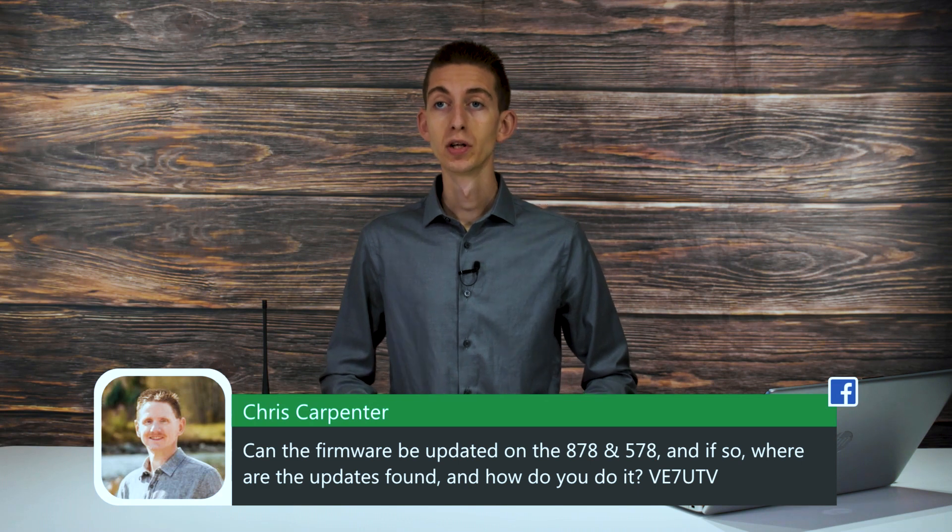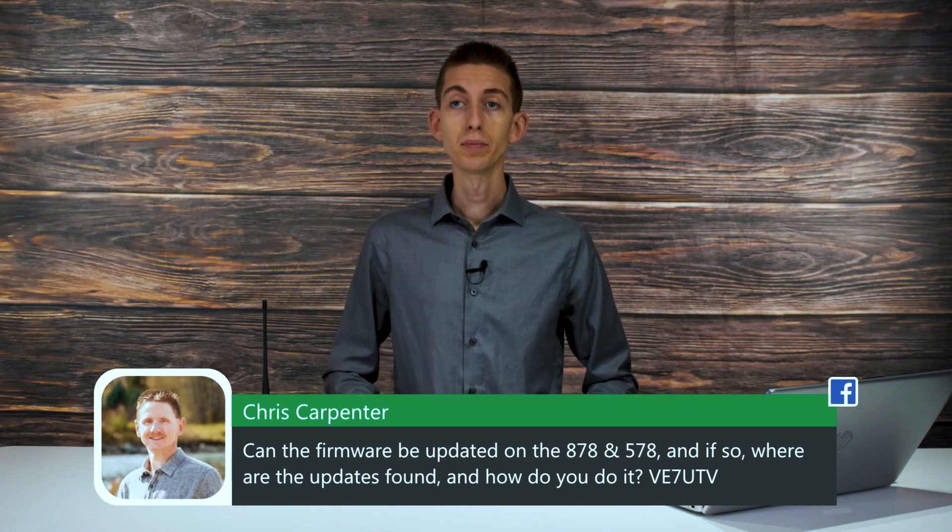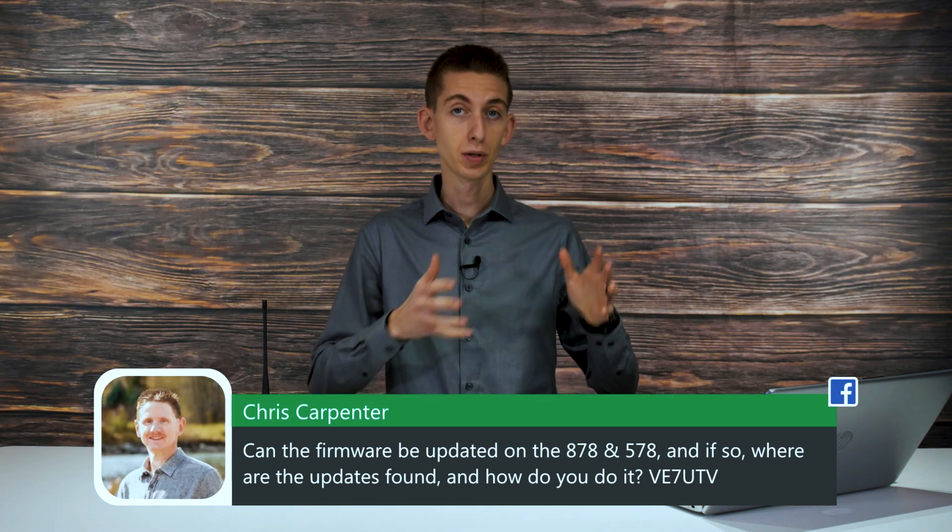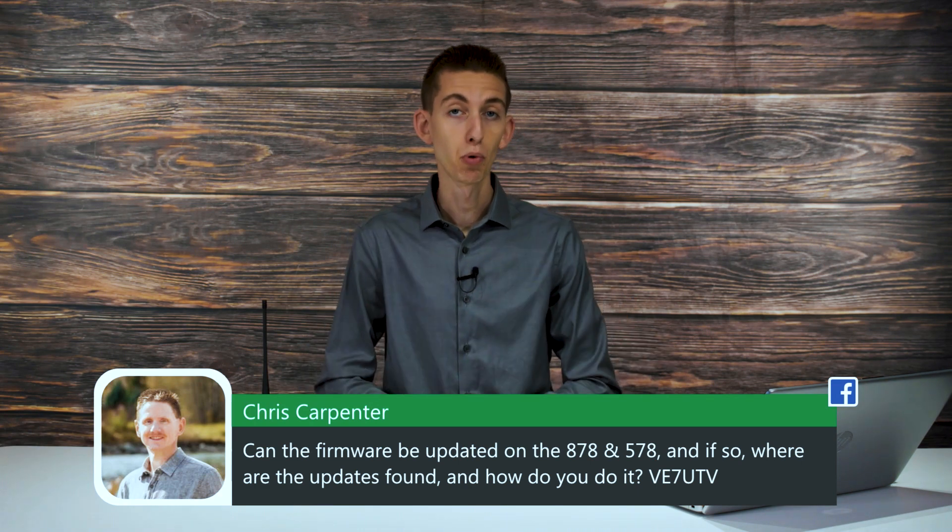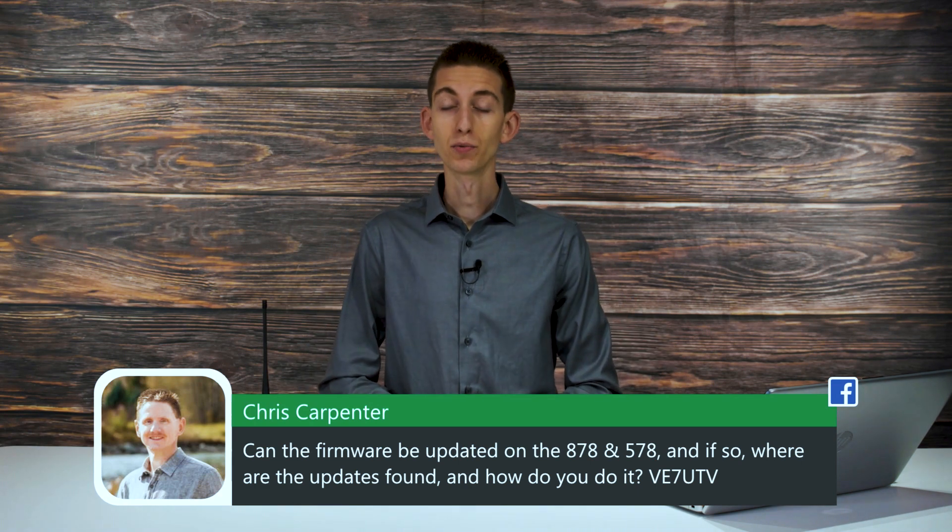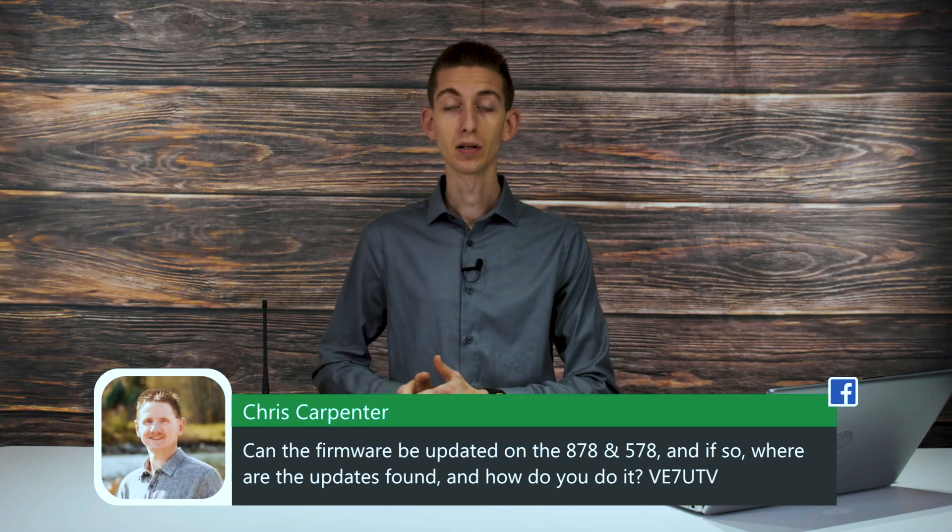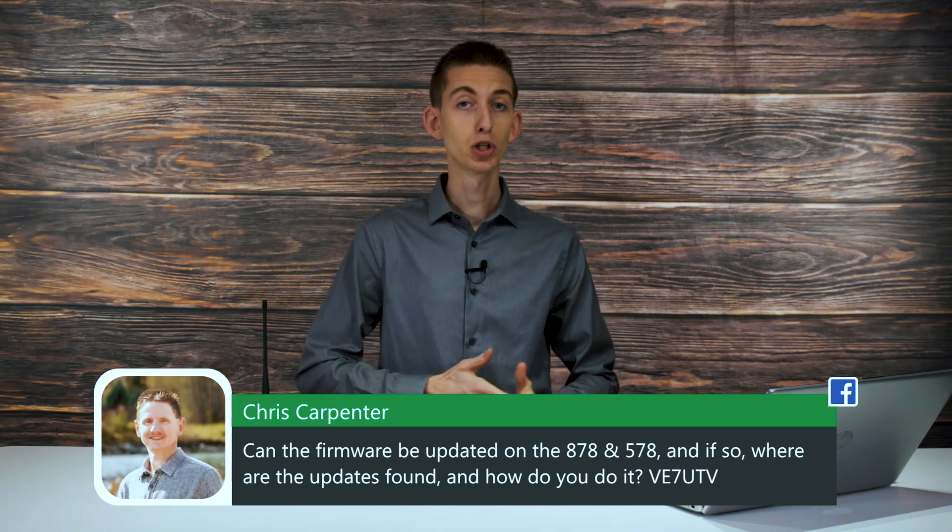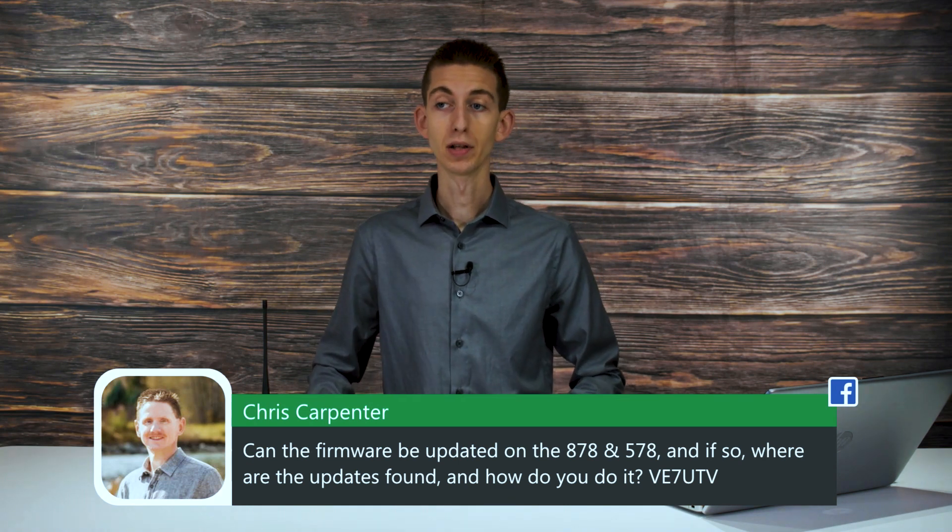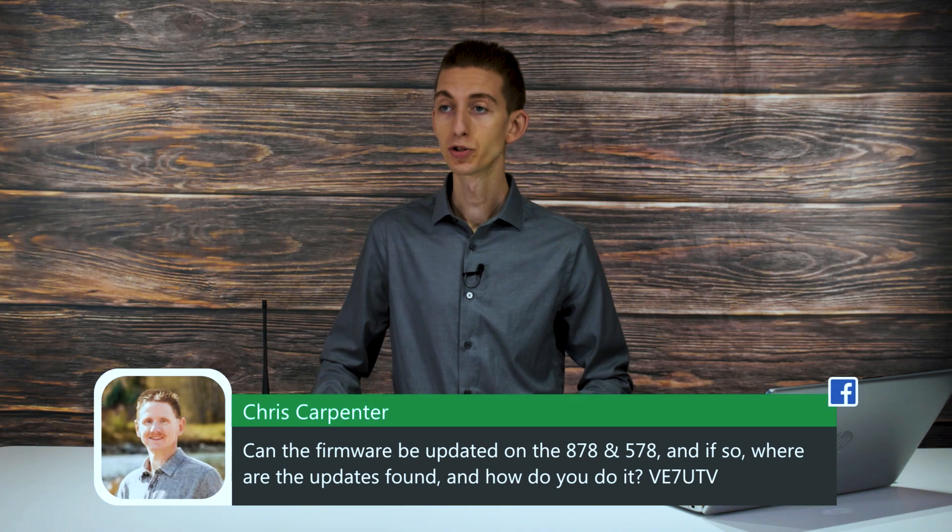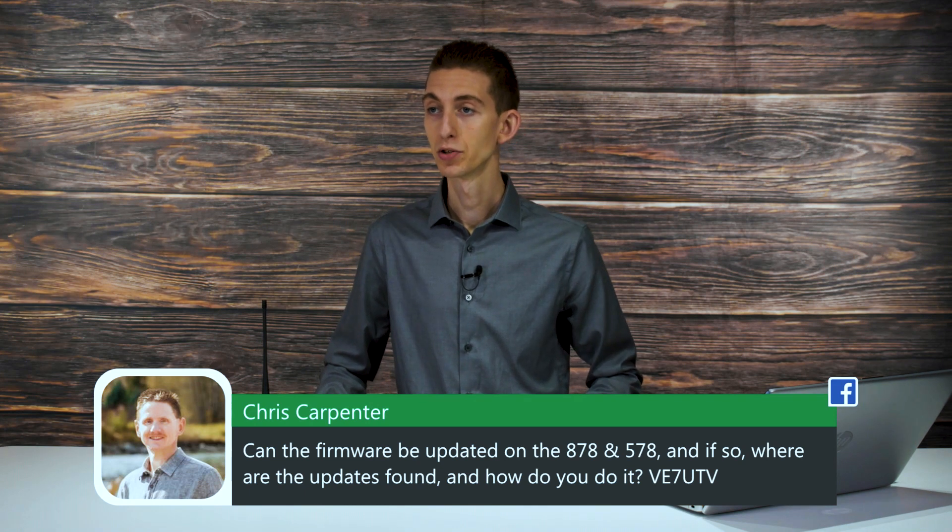Thanks for the question, Chris. So the updates are actually going to be found on our support page, and we actually have YouTube videos and videos in BridgeCom University that will show you how to do that. So let's jump over here and take a look.